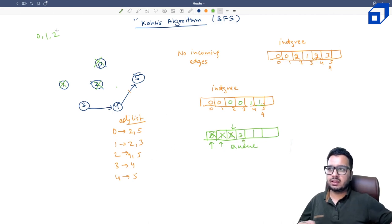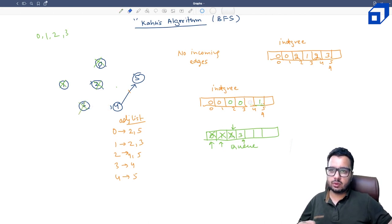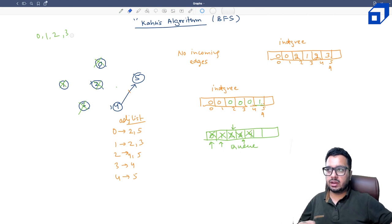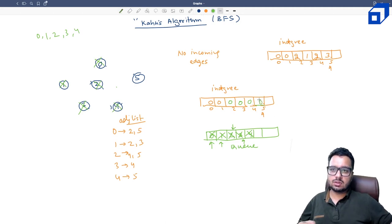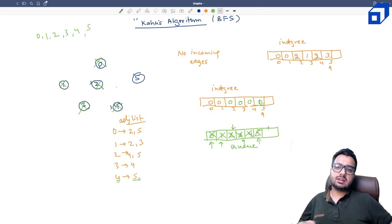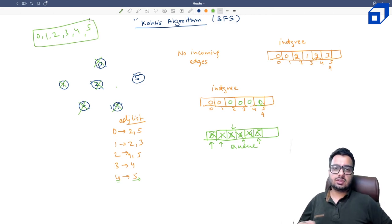Pop node 4, print it, remove its edges. In-degree of 5 becomes zero — push 5 into the queue. Finally pop node 5, print it. The queue is now empty, so we stop. The algorithm rule is: whenever a node's in-degree reaches zero after removing edges, push it to the queue. This ensures all nodes are processed in topological order.